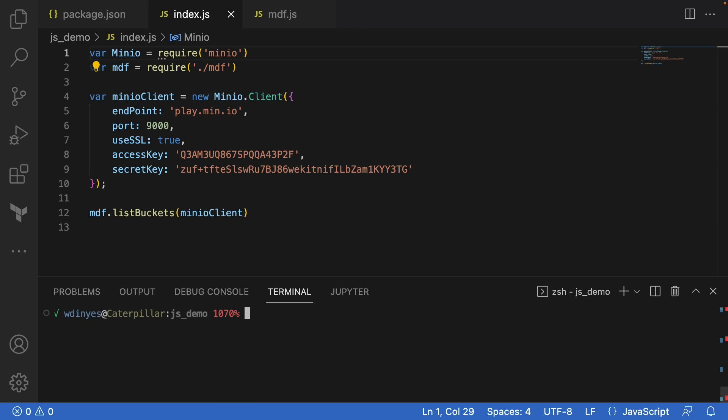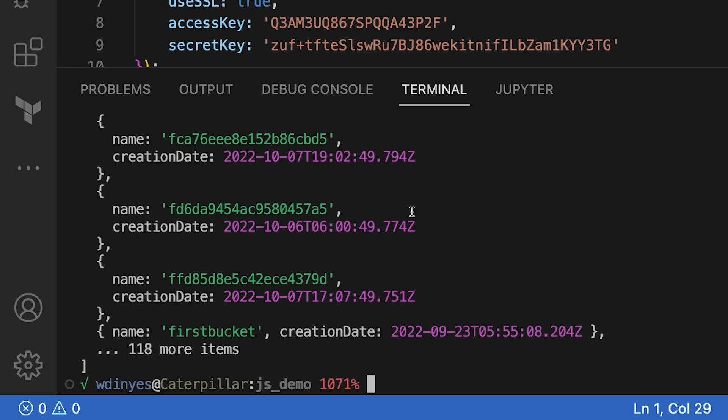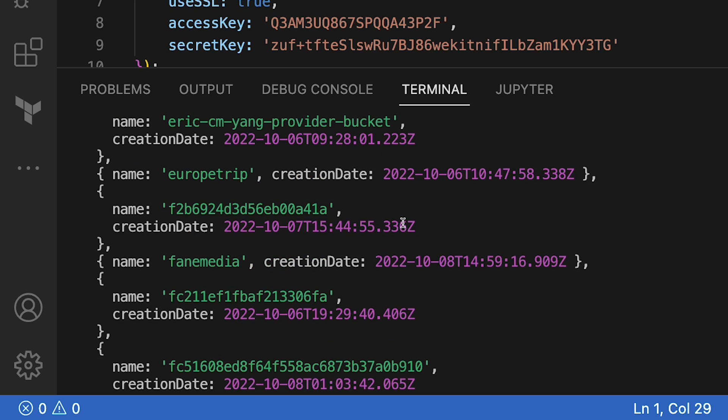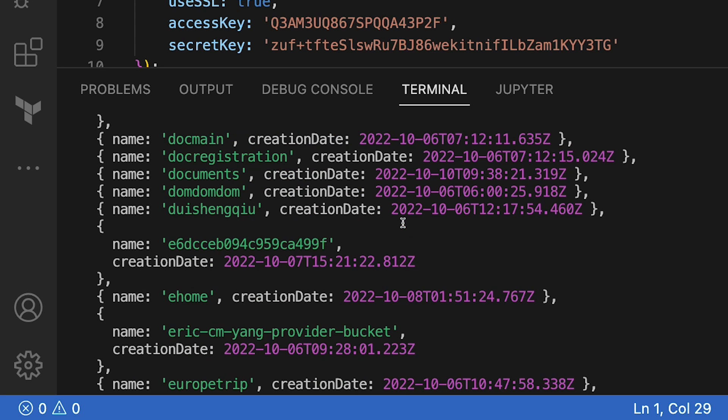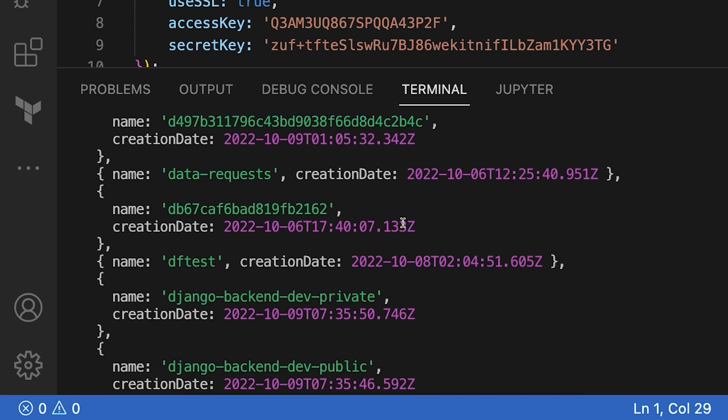I'm going to go ahead and run this index.js with node index.js. And when I run this, there are a number of buckets that have already been created out on play.min.io.